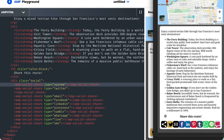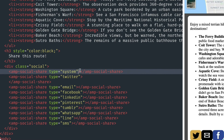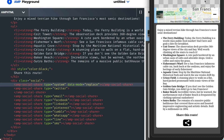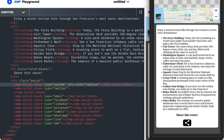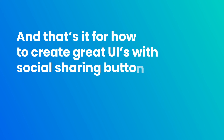Unfortunately, these buttons look awful on my phone — it's very claustrophobic. Good news! When I specify the type as system, I'm given an optional attribute called data-mode. And if I set its value to replace, it now hides all other options and displays the system dialog instead. And that's it for how to create great UIs with social sharing buttons.